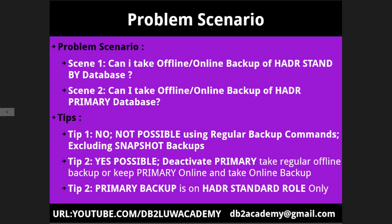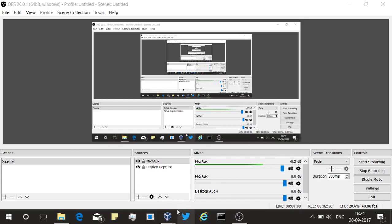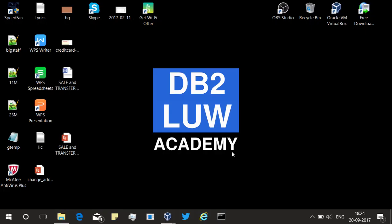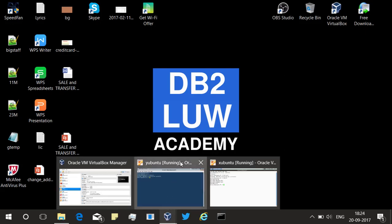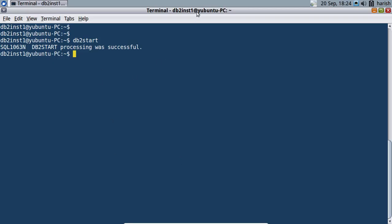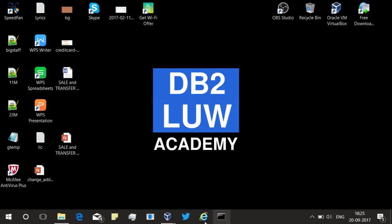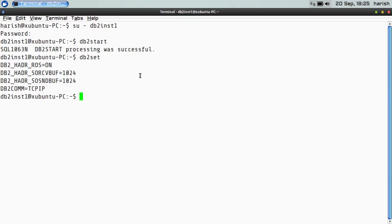I will show you that. Let us get into the demonstration. Here I have two virtual machines. One is an Ubuntu PC where I have started the instance — this will behave like my primary. This is the standby machine — another virtual box, an Xubuntu PC. I started the instance and you can see that read on standby is also enabled. I will go and activate the database — the database name is also HADR, so do not get confused.